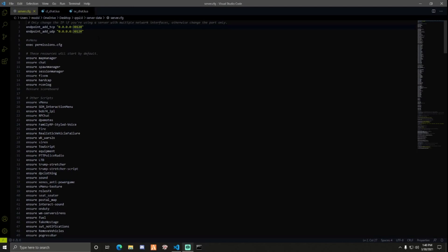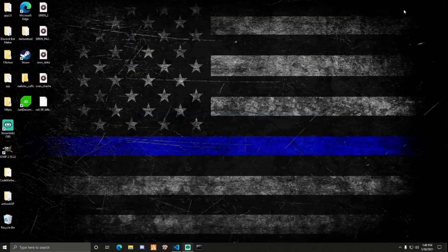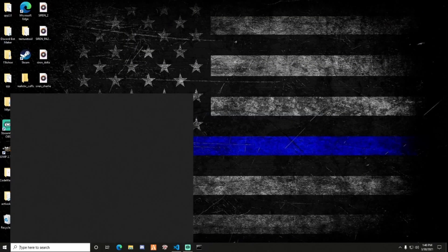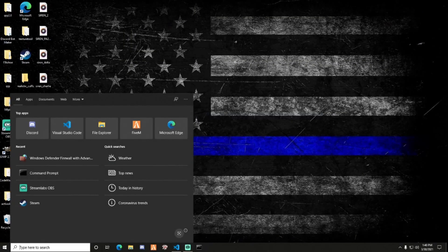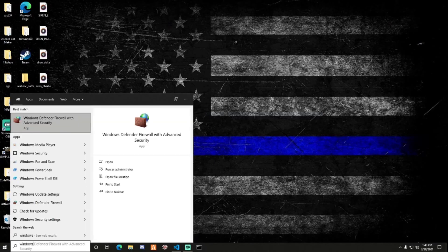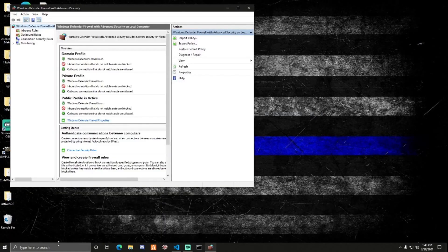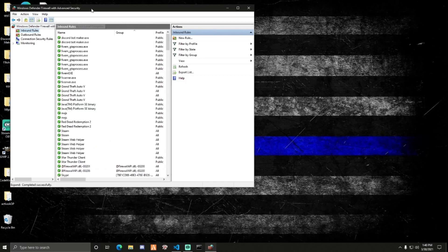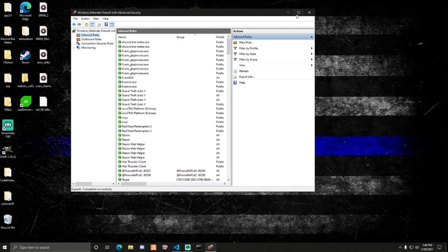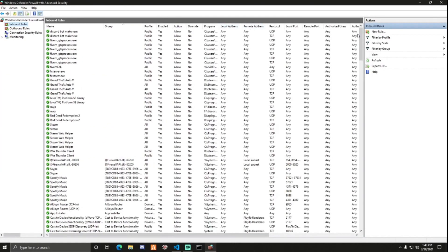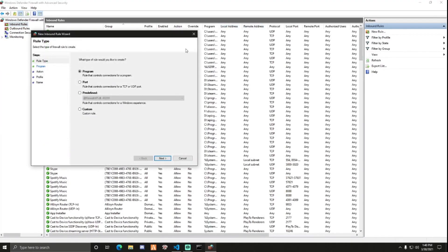So with that out of the way, we should be done here. What you want to do, go into your search bar, type in Windows Defender Firewall Advanced Security or the normal one. Go to Inbound Rules. First thing you want to do, click on New Rule up to the right.